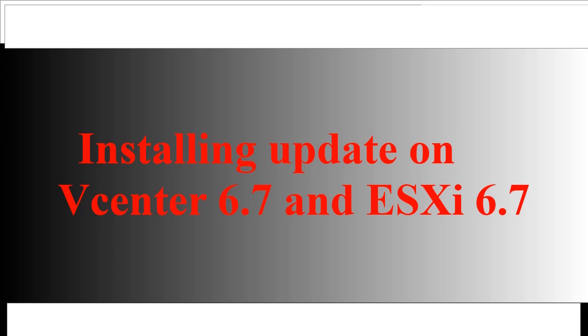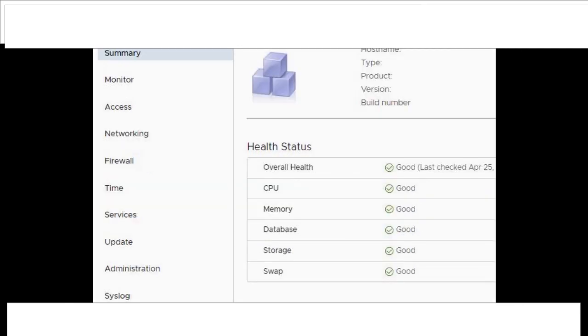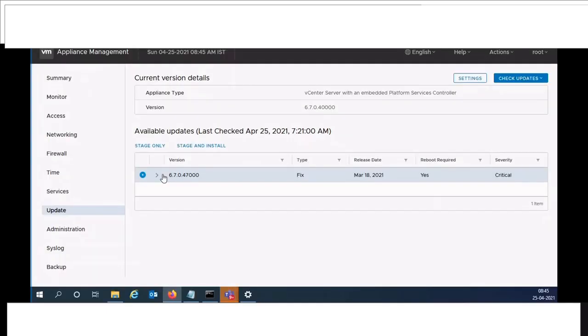Hello all, in this video I will walk you through installing update to vCenter 6.7 and ESXi 6.7. Download the vCenter update ISO file from VMware site and attach to the vCenter VM.